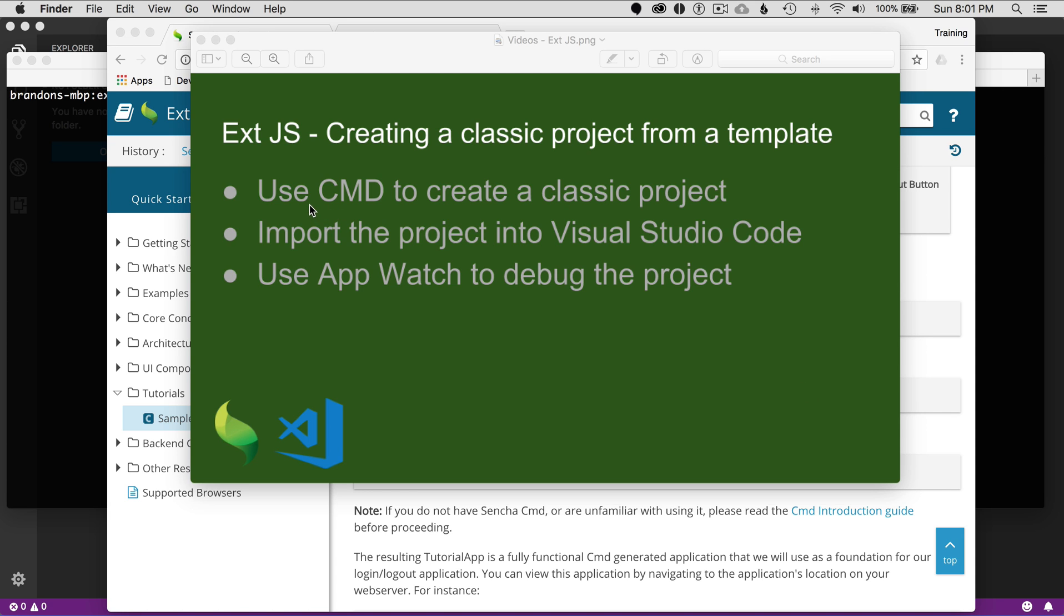I'll start off by using command to create this classic project. Once I do that, I'll import the project into Visual Studio Code, and then I'll start up AppWatch to debug and run the local web server.